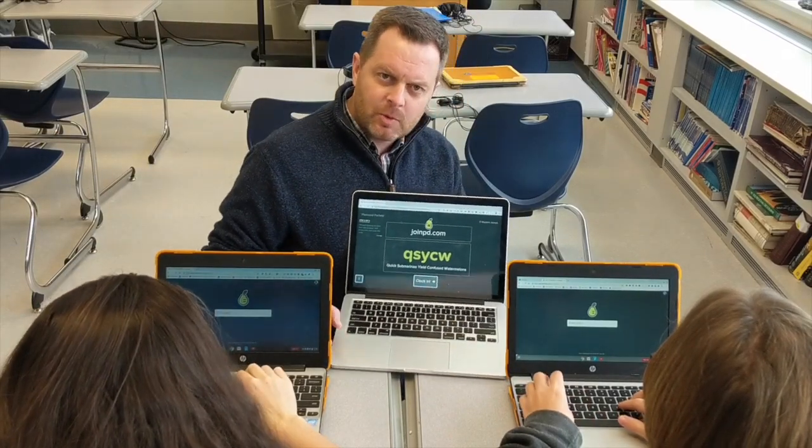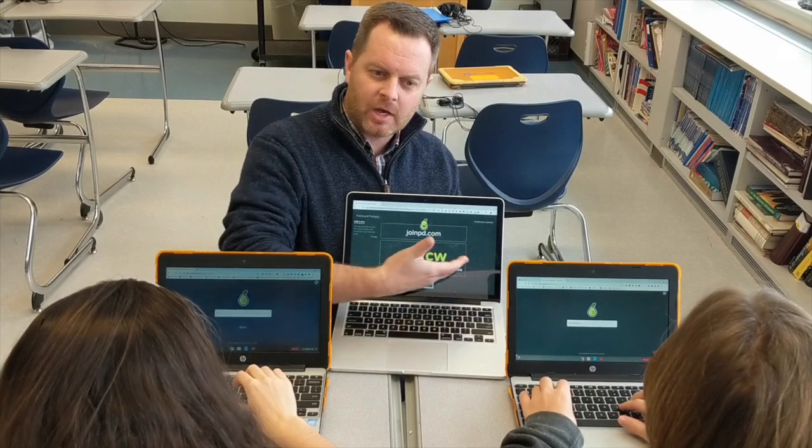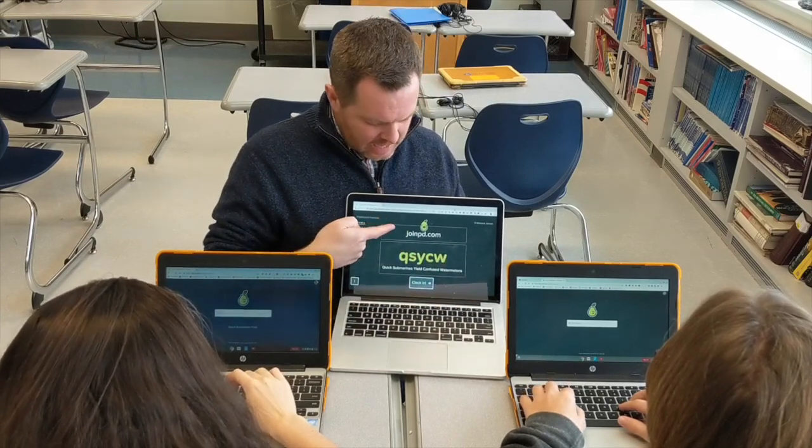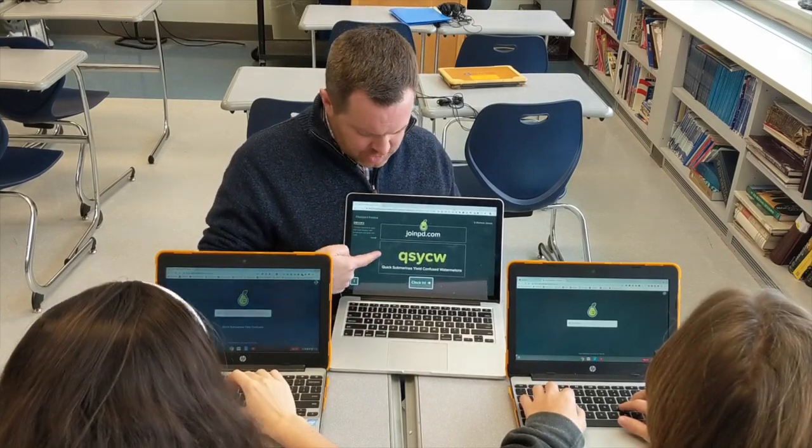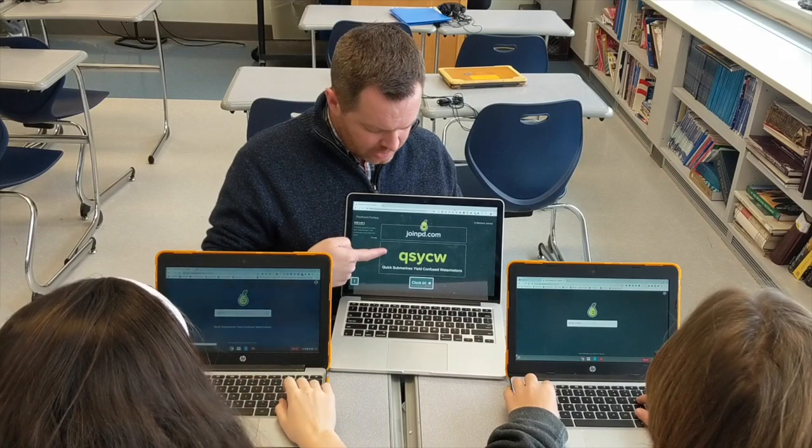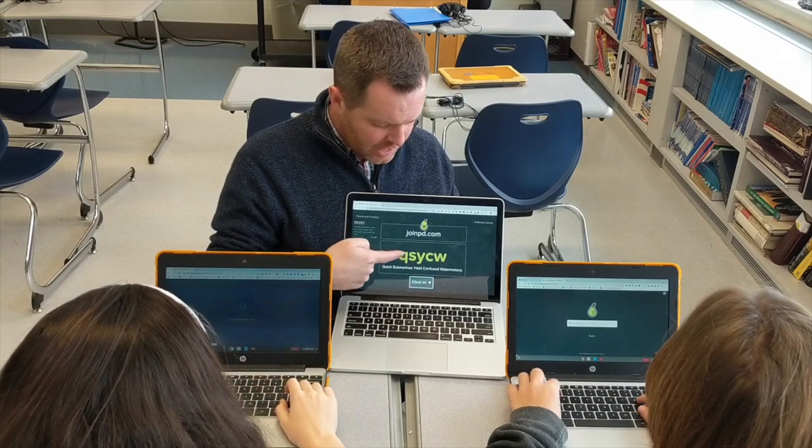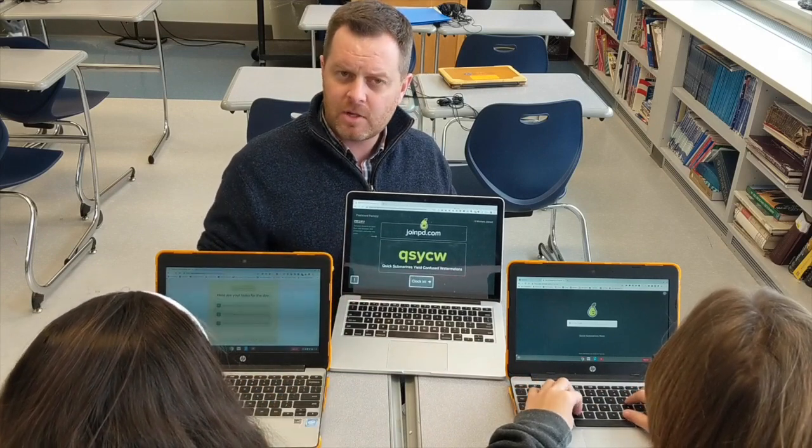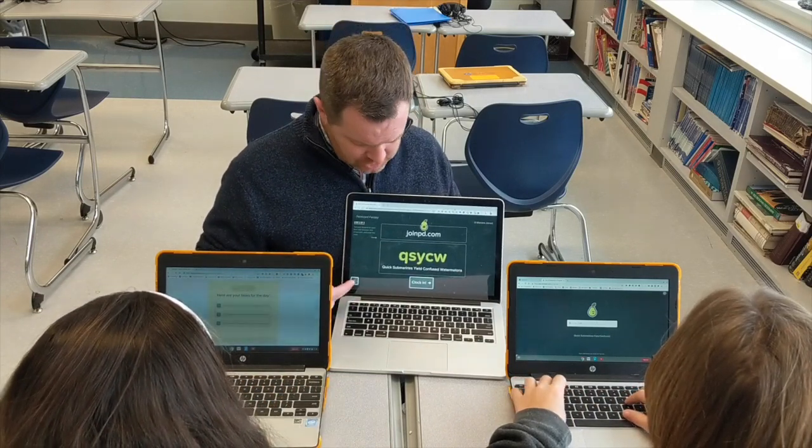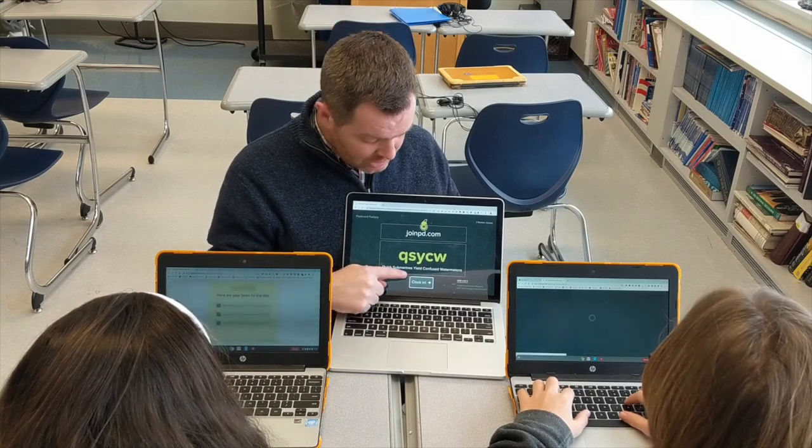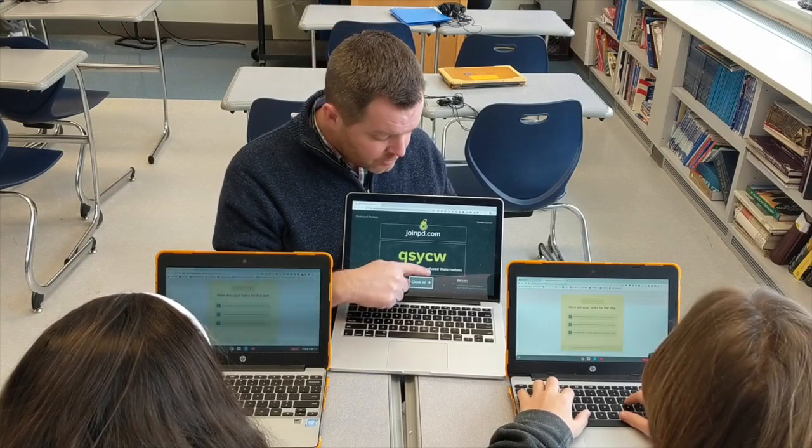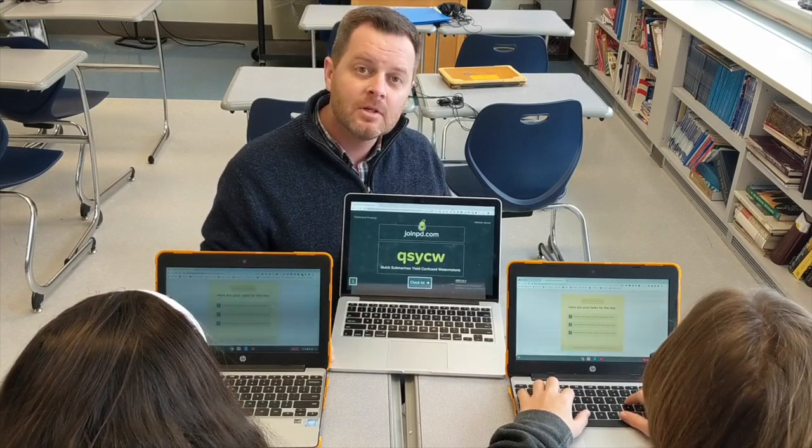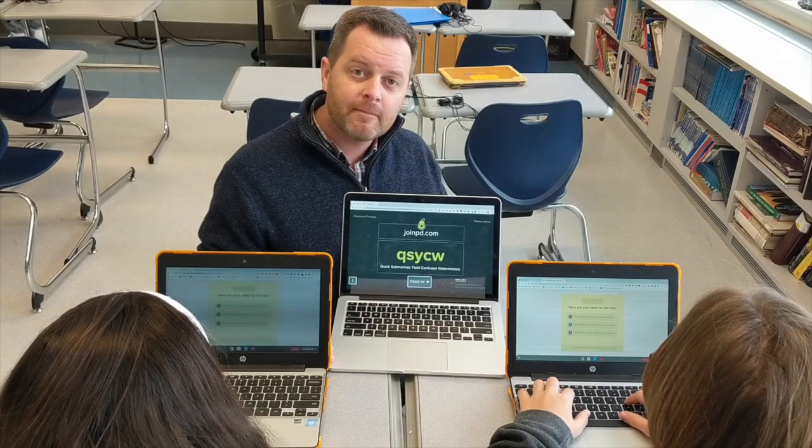Our students will see this website, joinpd.com, and they'll enter these letters in. Here the letters are QSYCW. That can be tough for students to see, so you could also read Quick Submarines Yield Confused Watermelons. It's a metaphor.